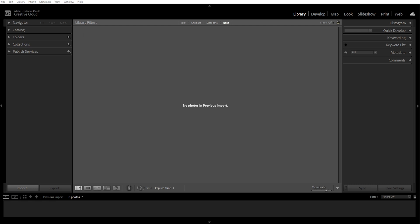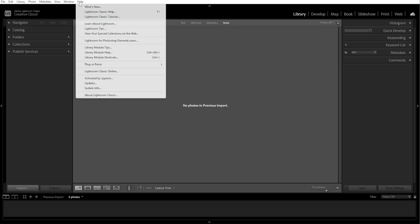To fix this, simply update Lightroom to the latest version. To do this, go to Help, then check for Updates. If you're using an unsupported RAW format, you can convert it to DNG using Adobe's free DNG converter.